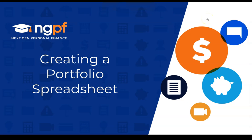In this video, we're going to learn how to use a spreadsheet in order to create a plan for an investment portfolio.